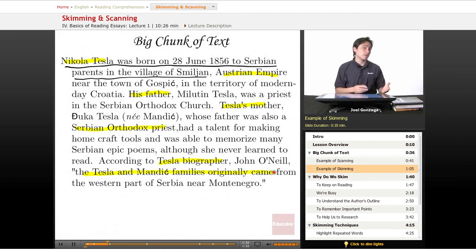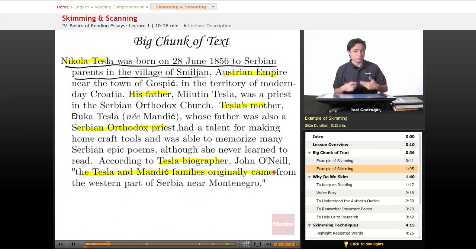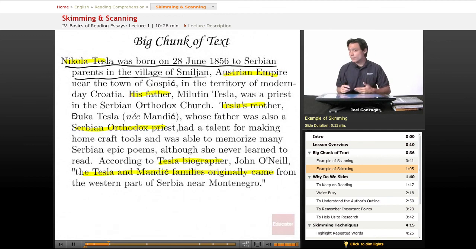I'm not reading every last word, but I am highlighting some things that are standing out and that maybe are important.